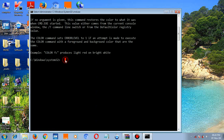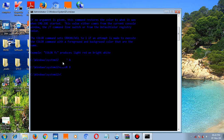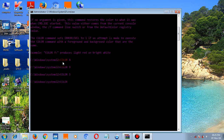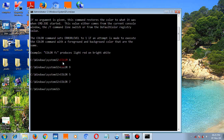Type any color you want. You need to know that the first digit is the background color — the window color — and the second digit is the foreground color, the color of the text appearing here. Type 'color A' — this sets the foreground color. You can try color 9, color 5, color 7.